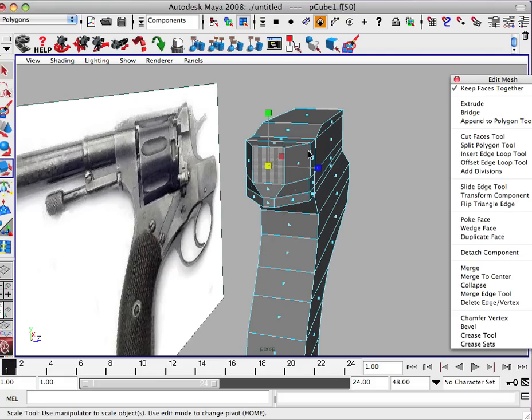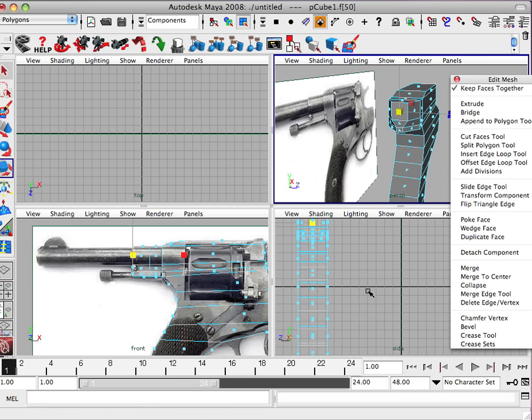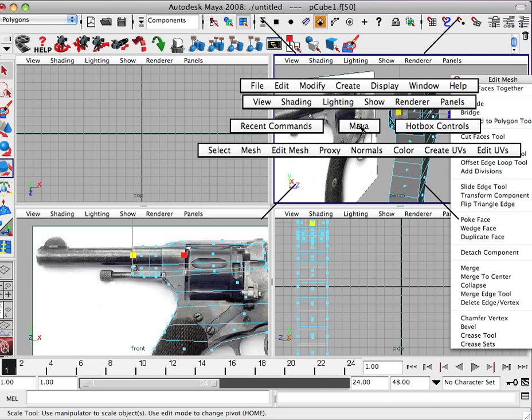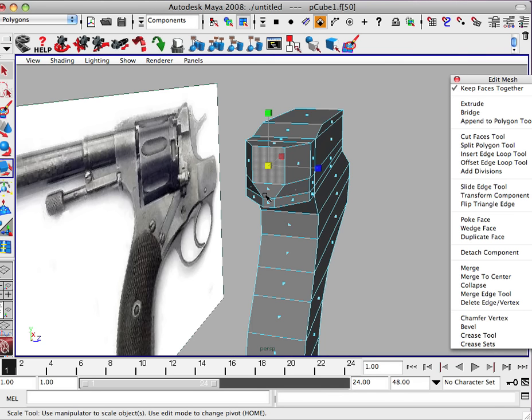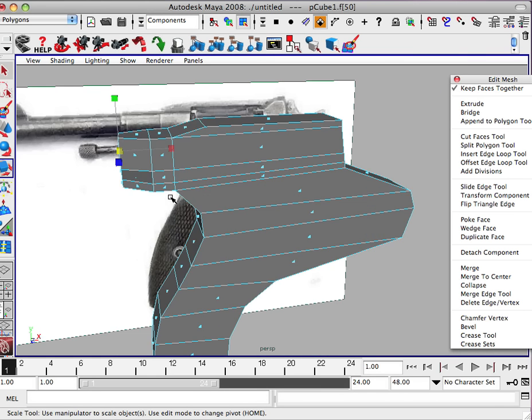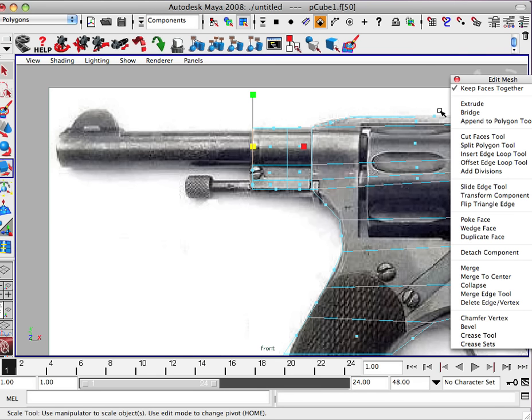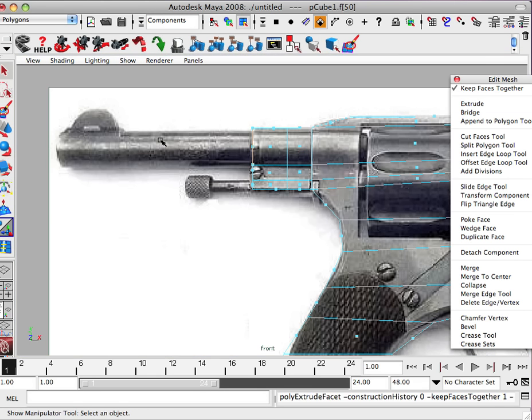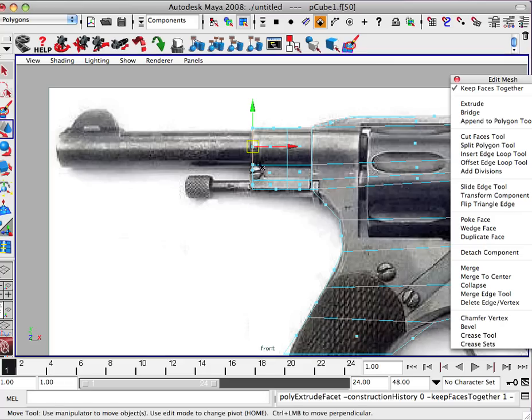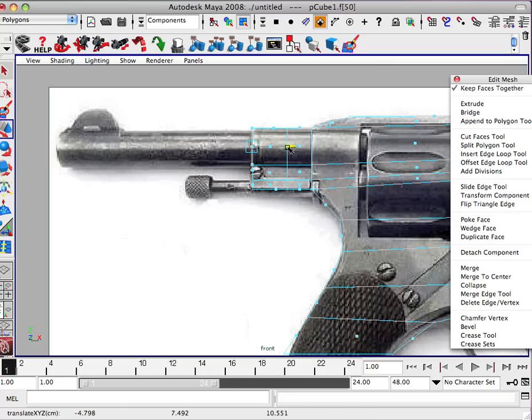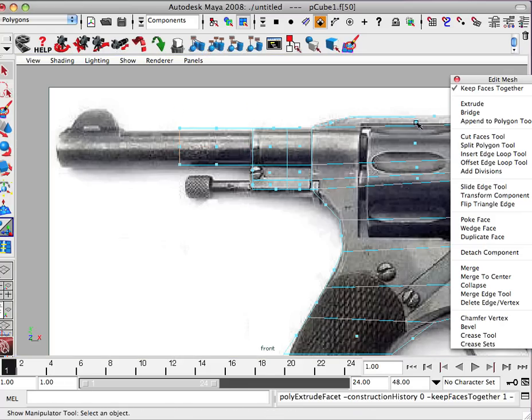So we're going to select the front. Make sure it's square. That way we can just kind of a rounded form. Go back in here. Or extrude. And I have to hit W, but you don't have to. So pull this out. Extrude again.